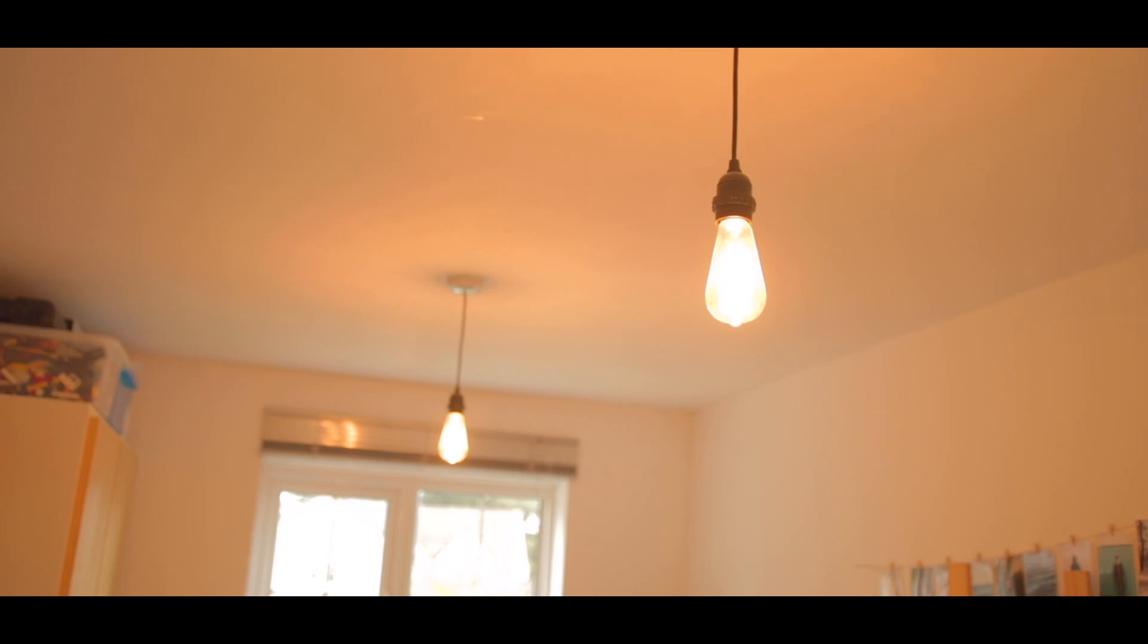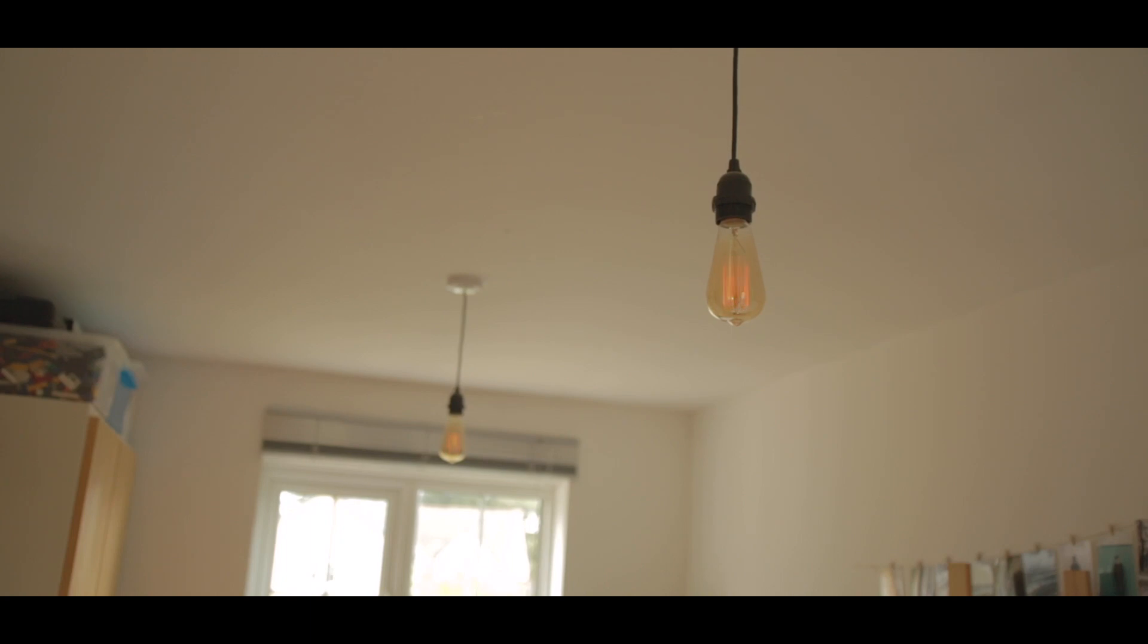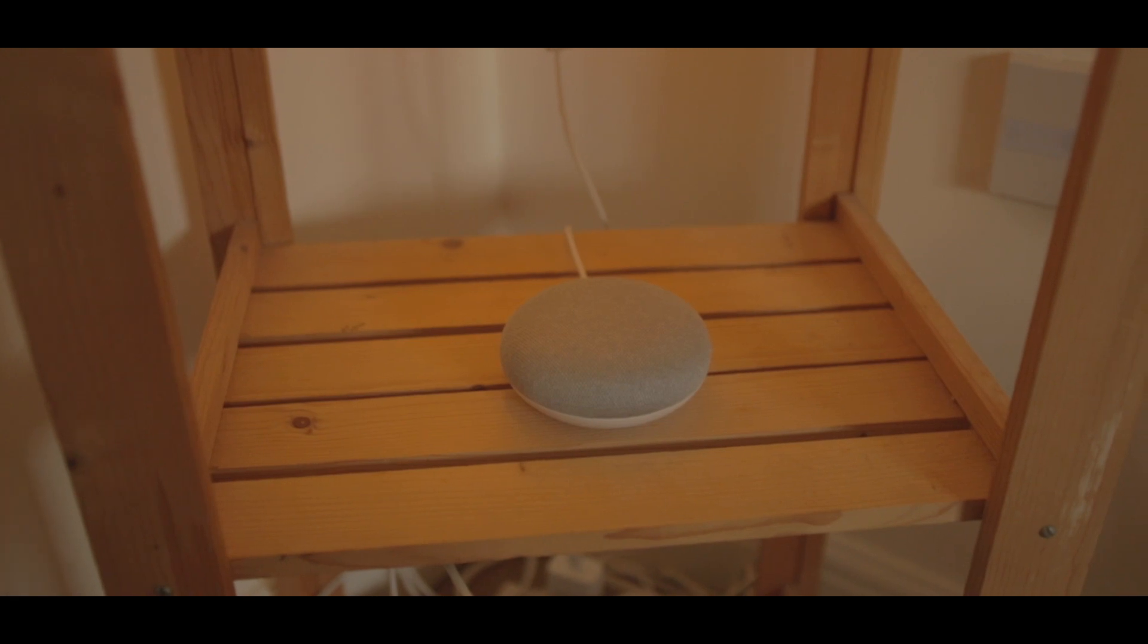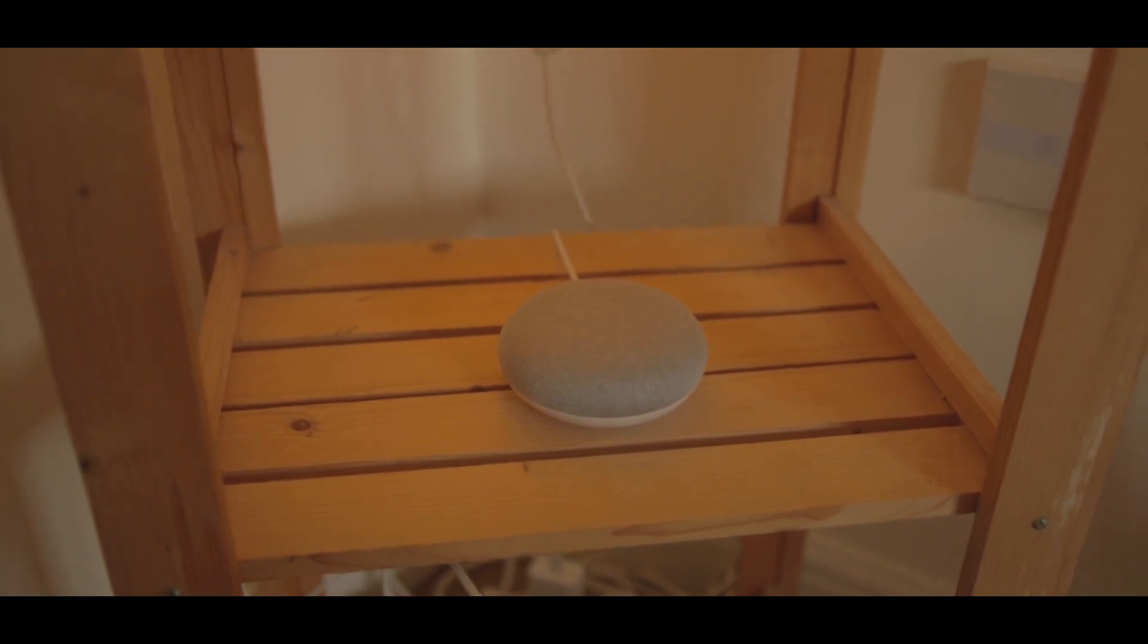In terms of actually getting the device connected, it's very similar to a Chromecast in that it can broadcast its own sort of miniature Wi-Fi network. Your phone simply connects to that and then you use that to transmit the information, such as your Wi-Fi password to the switch. It's a really simple system and it works pretty flawlessly in my experience.